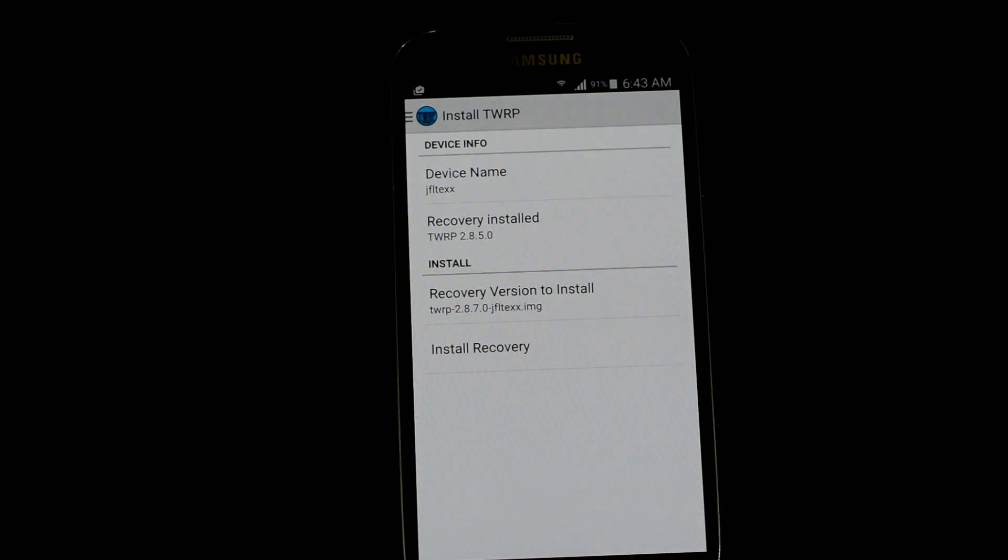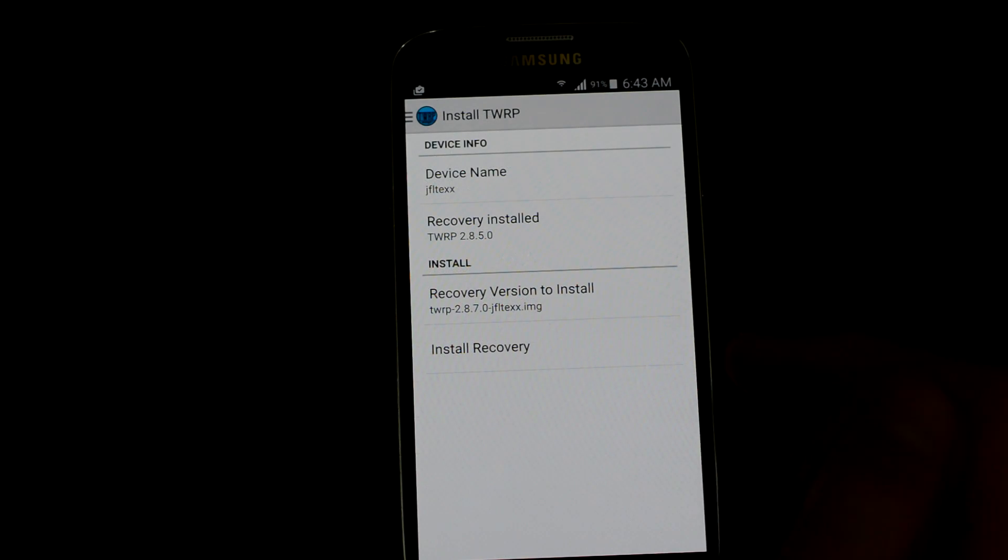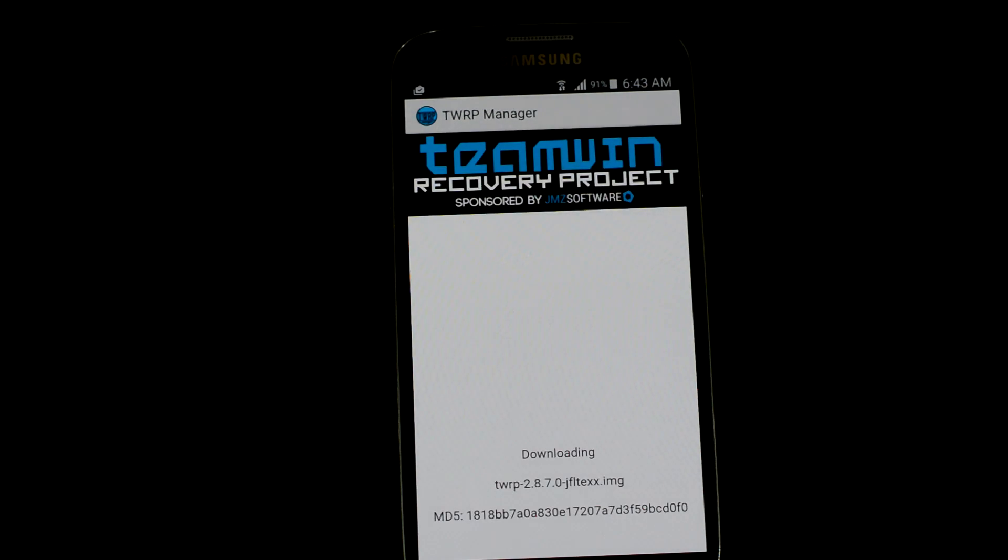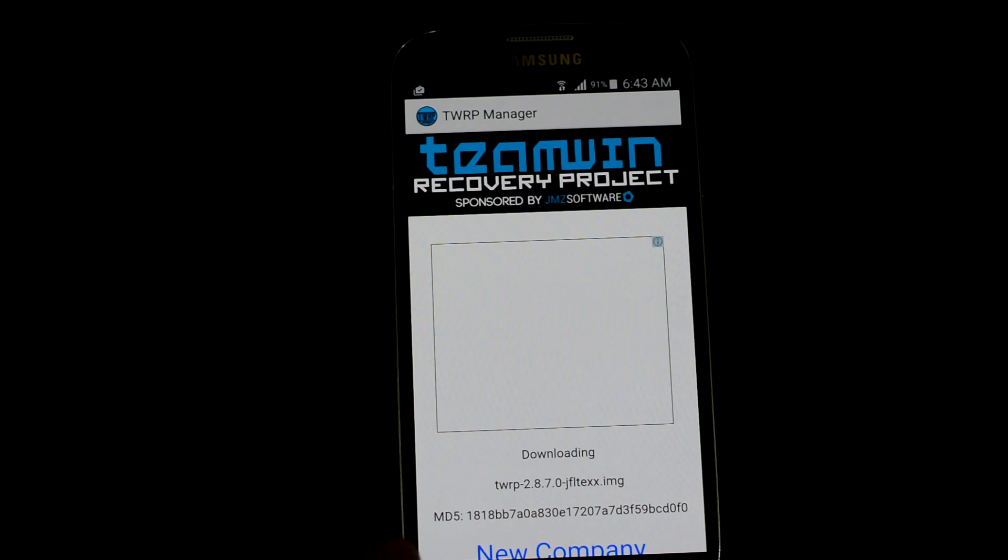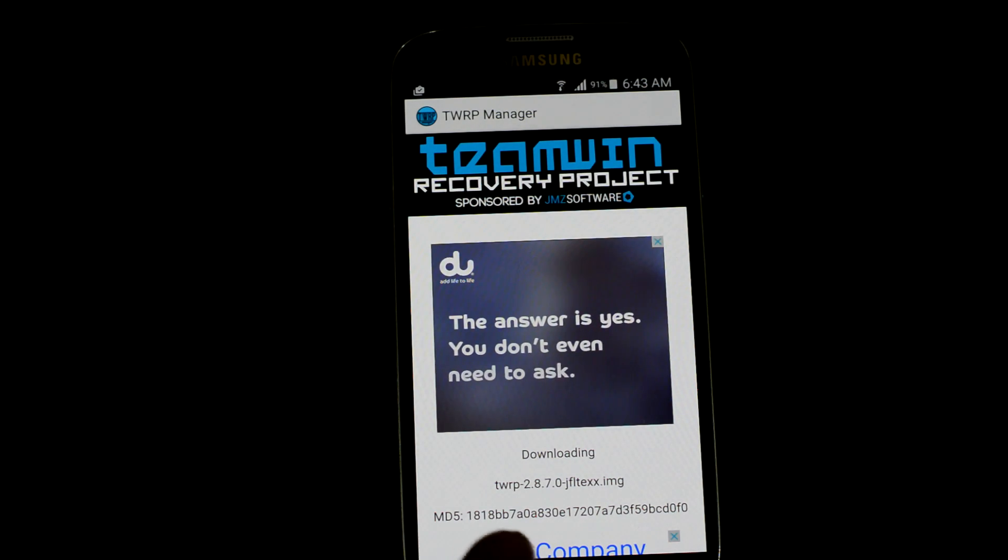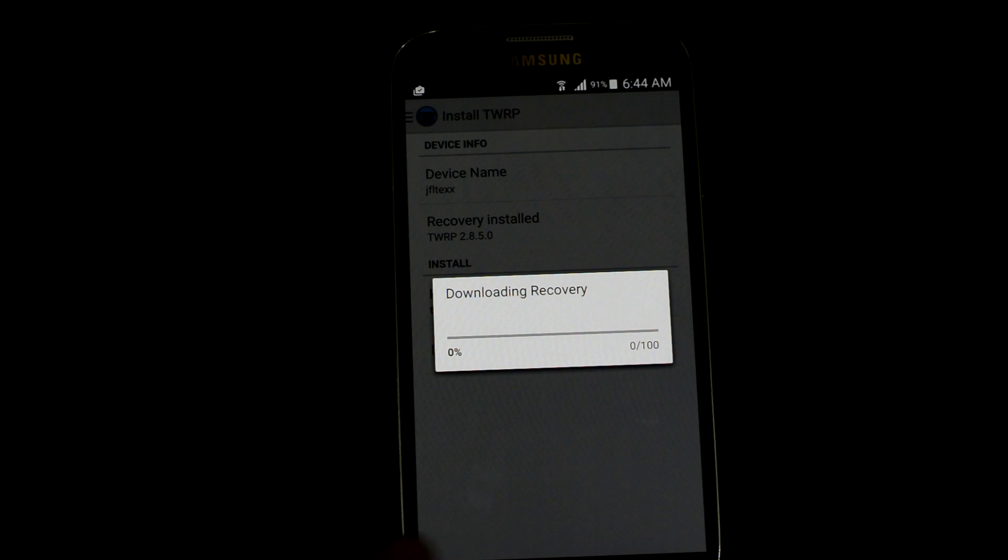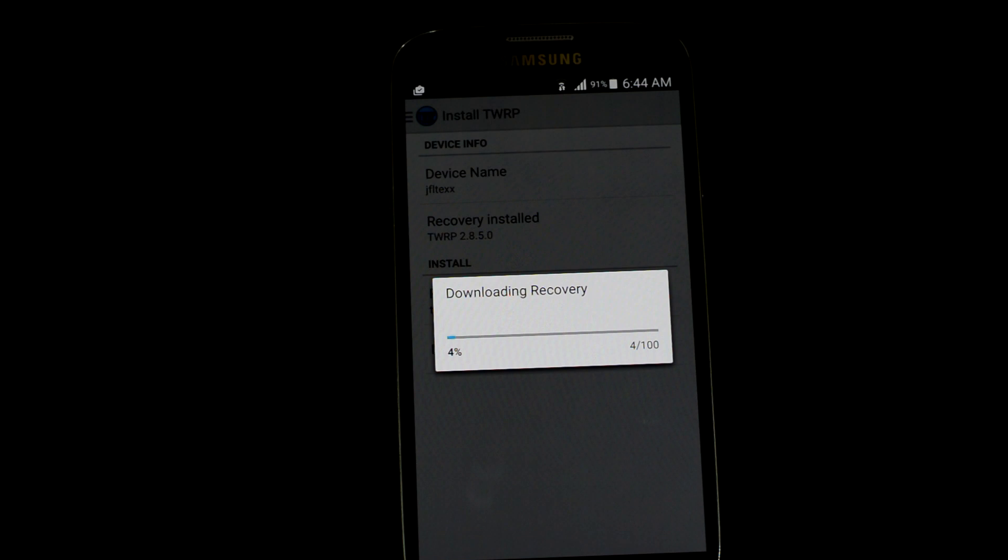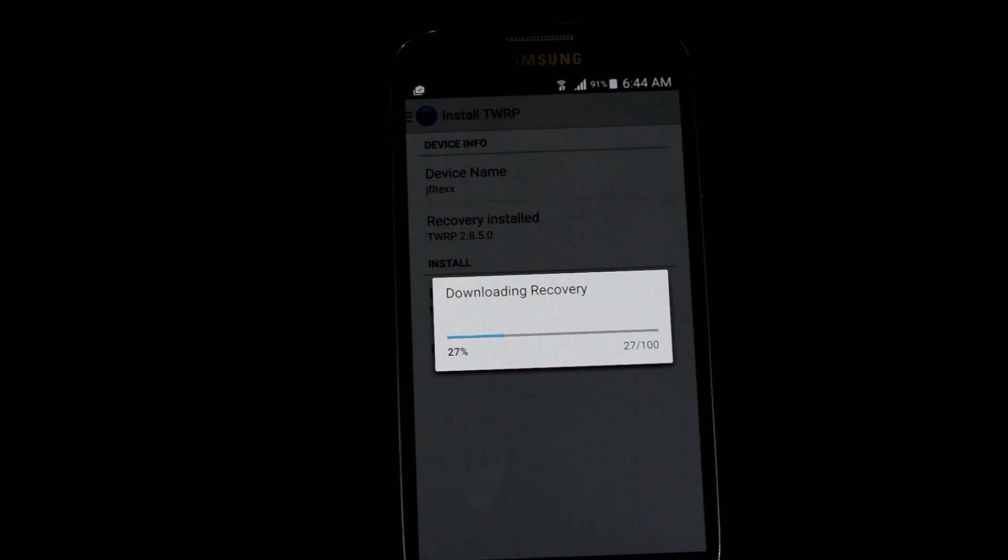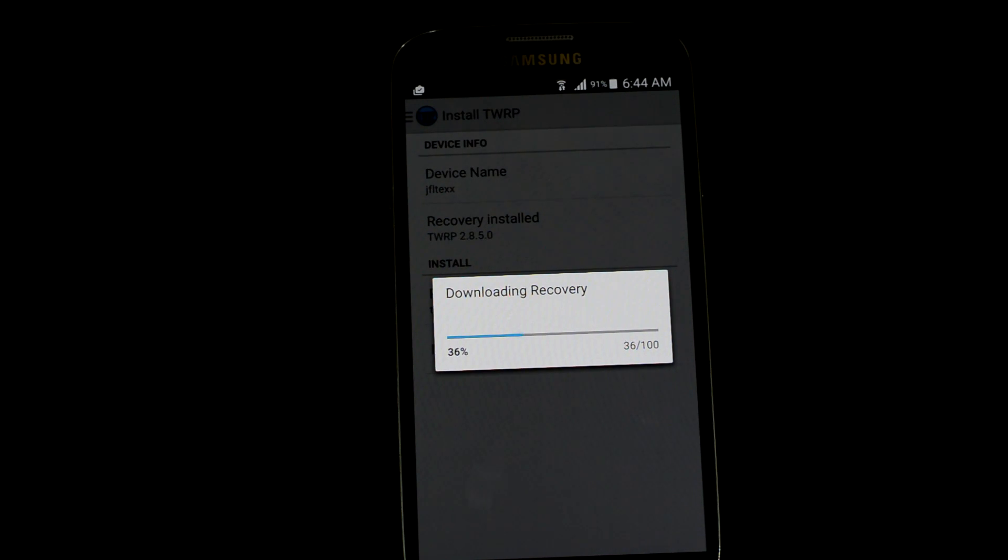This is the recovery version. Just leave it and press install recovery. Swipe down, this is the newest one. Now press install recovery. It will not take too long. Now it's downloading TWRP 2.8.7.0. You will see that, that's a normal thing. It happens when you're installing the custom recovery.